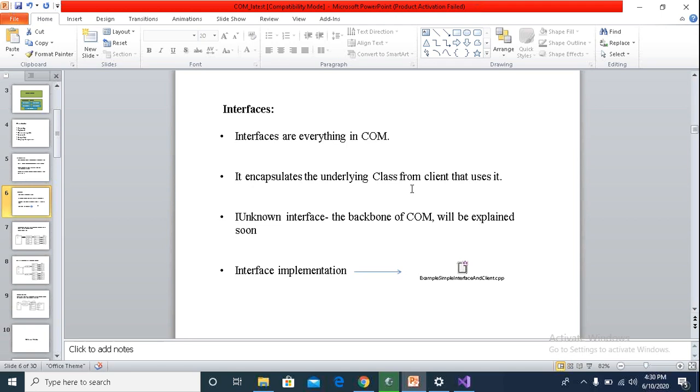Interface is the only point of communication between the component and the client. And the IUnknown interface is the backbone of COM component. Every COM interface is supposed to inherit from IUnknown interface, and this is what gives the specific memory model to it that I mentioned.